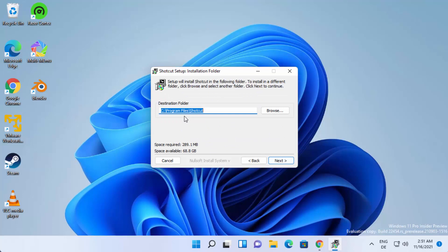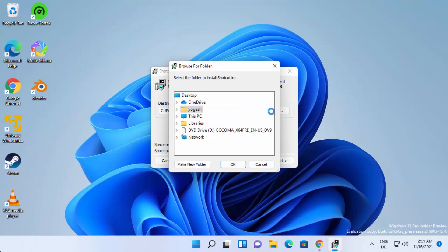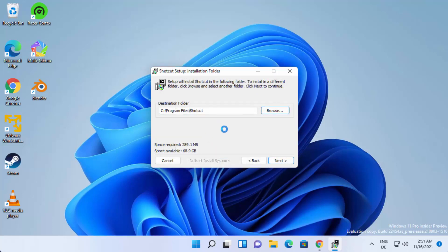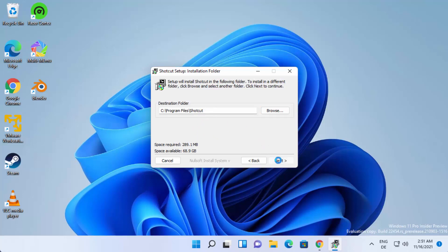On the next window, you will see the default location where your Shortcut Video Editor will be installed. You can also change this location by clicking on the Browse button, but if you don't have a good reason to change it, just leave it as default and then click on Next.